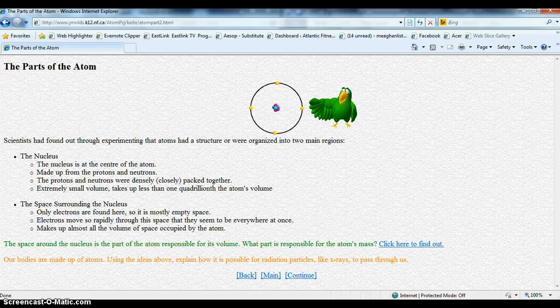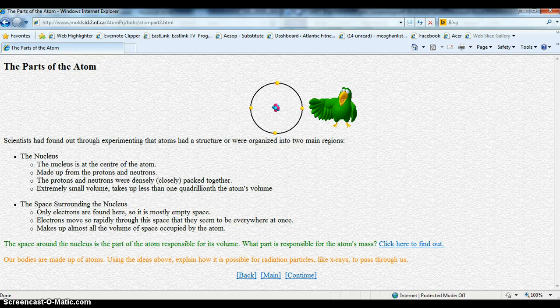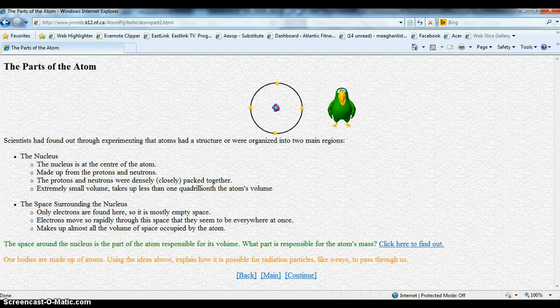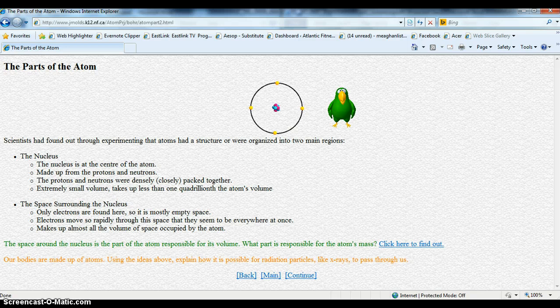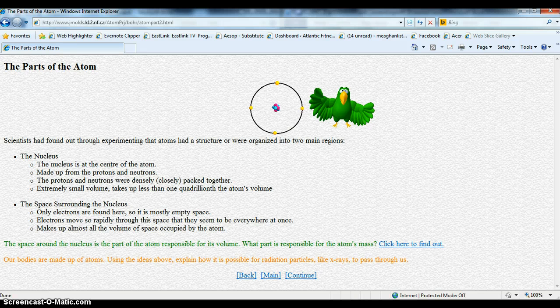In this model the electrons seem to be orbiting in simple circular paths, like planets around the sun. This is a simplification. The electrons actually move three-dimensionally through all the space surrounding the nucleus. That would be hard to show in a flat graphic.